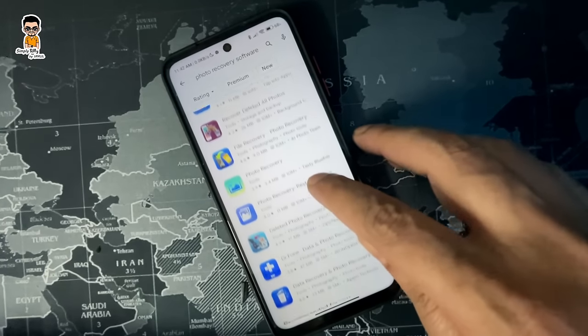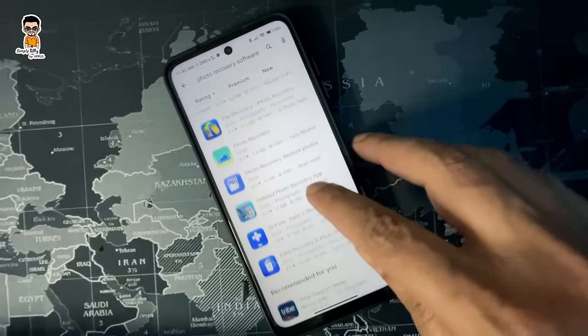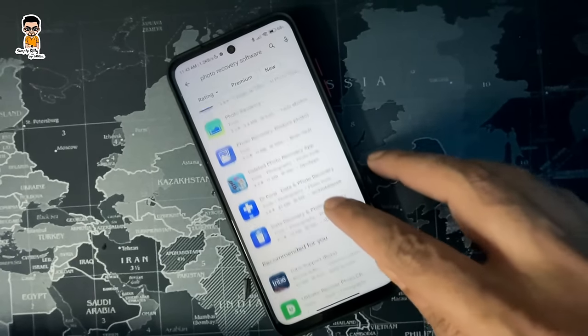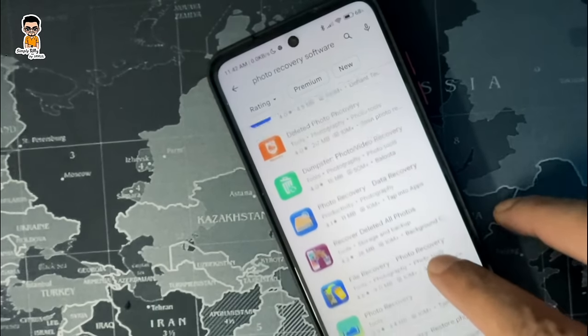Google Play Store has such an app, which is a Recovery App. If you want to recover a deleted photo, video, or file, in the Play Store you will find a free app.